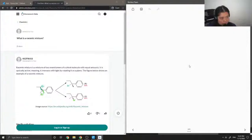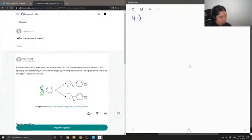Question number four asks: what is a racemic mixture? Before I answer this question, I'll first give the definition of enantiomers.